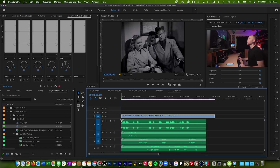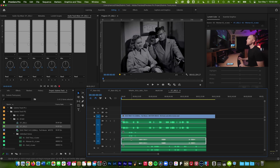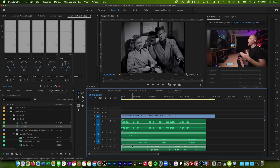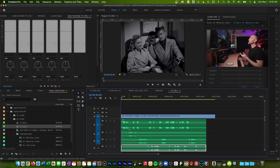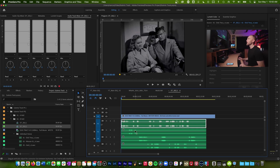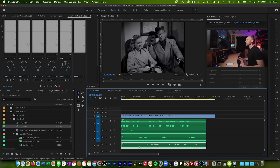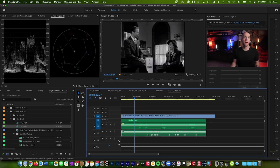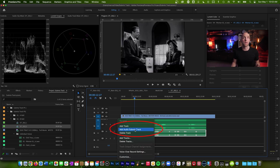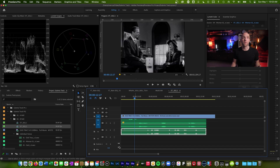In my timeline, I've got four audio tracks — one, two, three, and four — for the four different actors in this scene. We'll call them Richard, Sally, Farnsworth, and Susie. Richard's audio is in the first track, Sally's audio is in the second track, Farnsworth is in the third track, and Susie is in the fourth track. The tracks are separated. Now I need to add a submix track if I want to submix them.